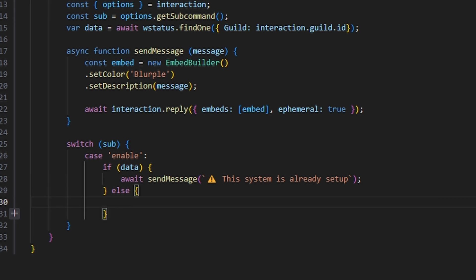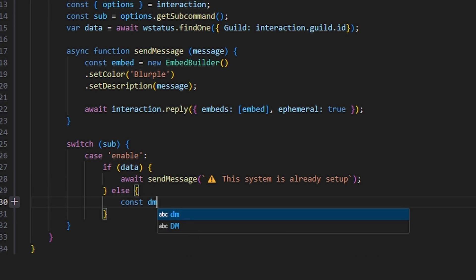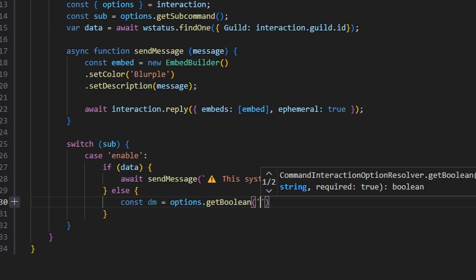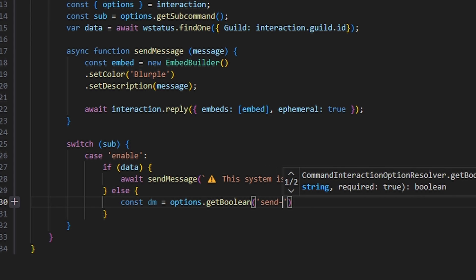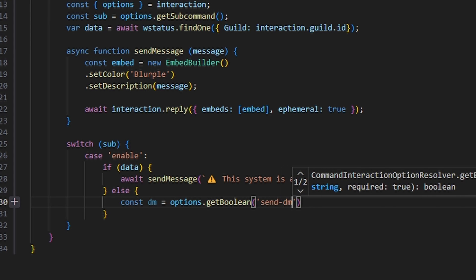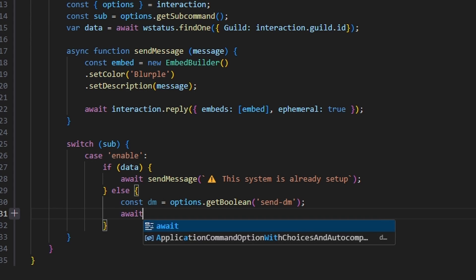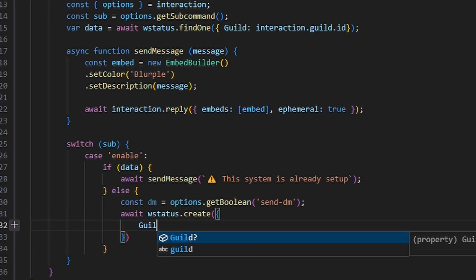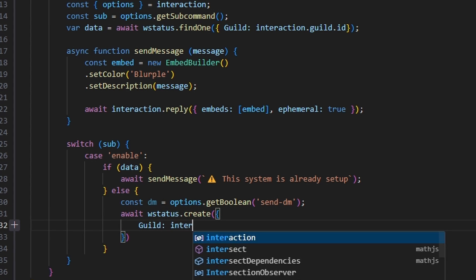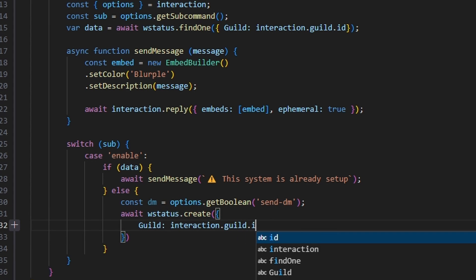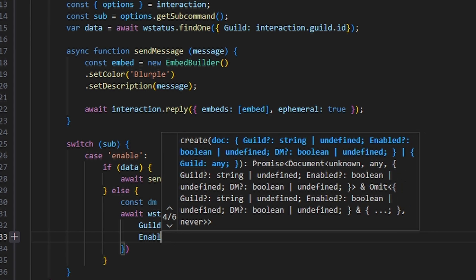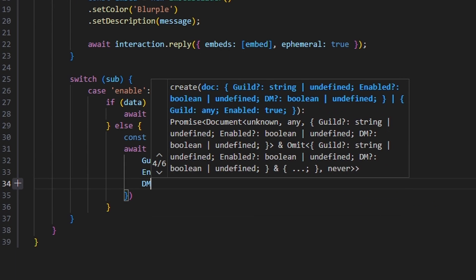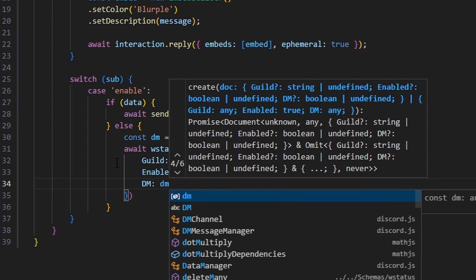In the else block, we're going to do const dm equals options dot get boolean, and that is going to be our send DM boolean. Then we're going to do await wstatus dot create. We're going to get our guild, which is going to be our interaction.guild.id. We're going to get enabled, which is just going to be set to true. And we can get our DM, which is going to be our dm variable.